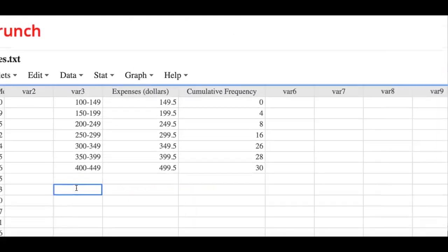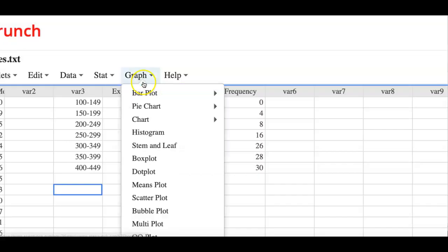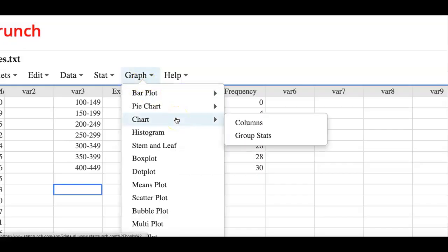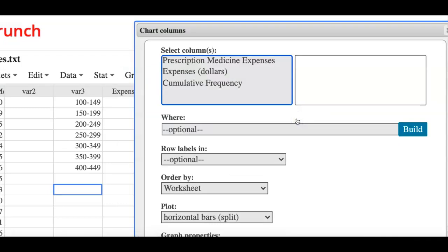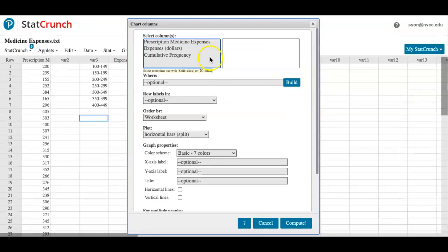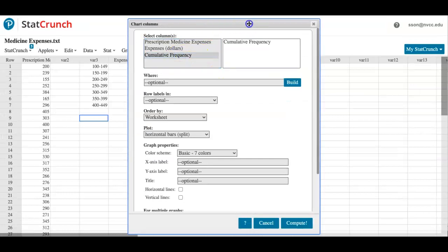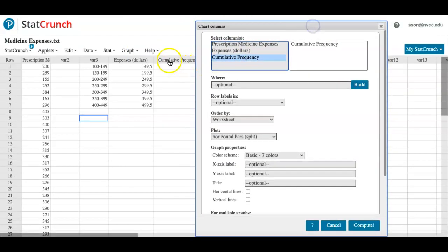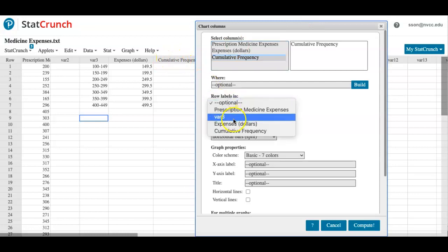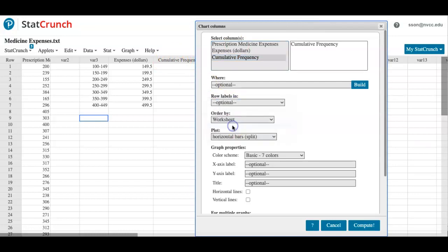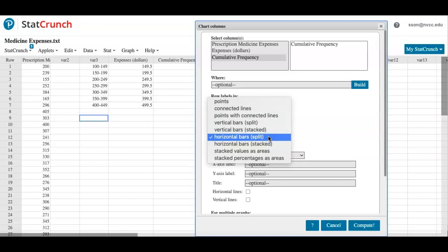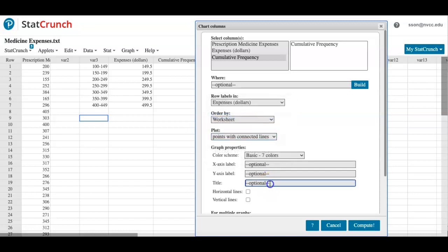Now I'm ready to create an ogive. So let's go to Graph, Chart, and Columns. I'm going to go ahead and click on cumulative frequency that I relabeled, and for the row labels I want them to use the expenses in dollars, and these are the upper class boundaries. I want them to use points with connected lines. Click on it and let's title this as ogive, or prescription medicine expenses ogive.